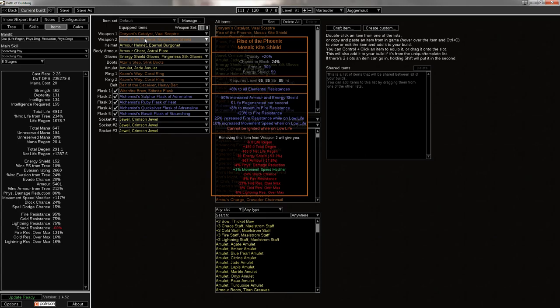You need a Rise of the Phoenix. It's not a requirement. You can switch out for something else, and it might be worth it, especially if you're trying to mix in some block into your RF build. You could use, like, a Saffell's Frame and a Rumi's Concoction as a flask to get you pretty close to max block, maybe like 50-50. But, ultimately, Rise of the Phoenix is going to be better in most cases, because of the plus 8 max fire res, it's really good at mitigating the damage you take from RF.